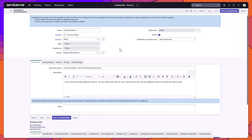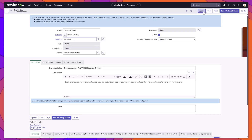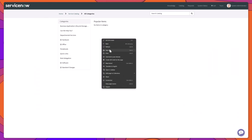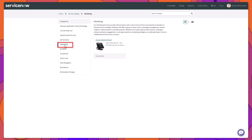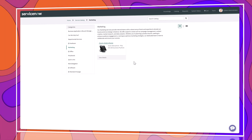For demonstration purposes, I've clicked into the catalog item 'Zoom desk phone,' which is currently in the office category. I'm going to change this to the new marketing category we just created and click Update. Back on my service portal, I'll refresh the screen and you can see that the new category 'marketing' has been added, along with its description and the associated catalog item.